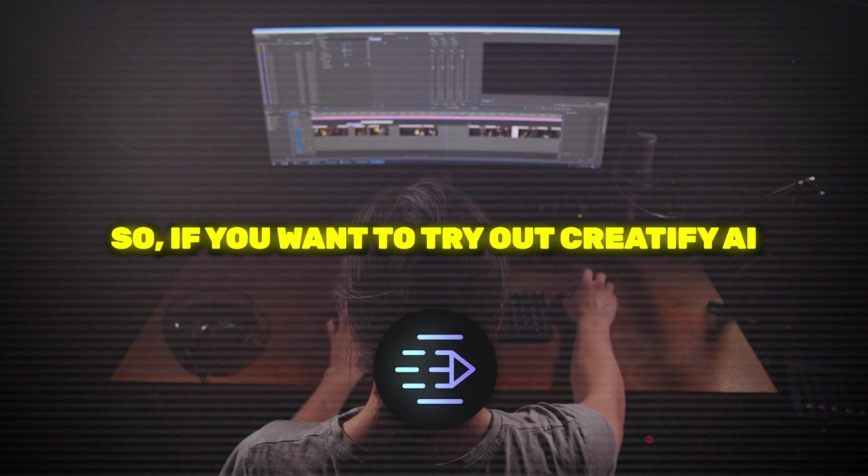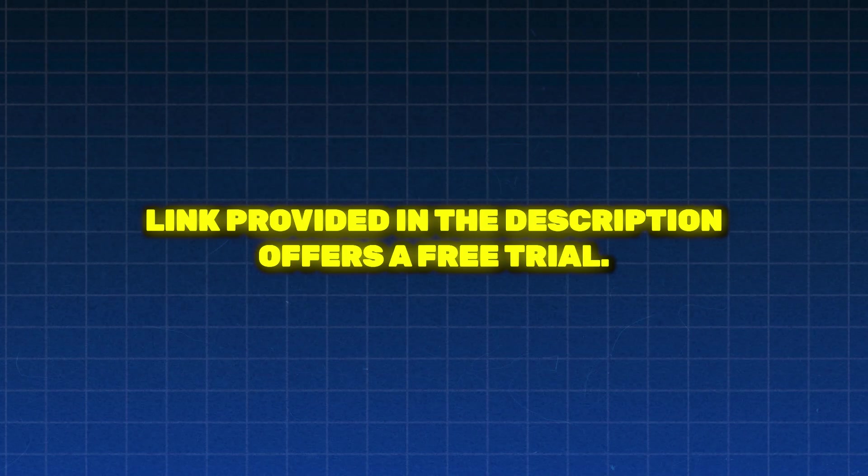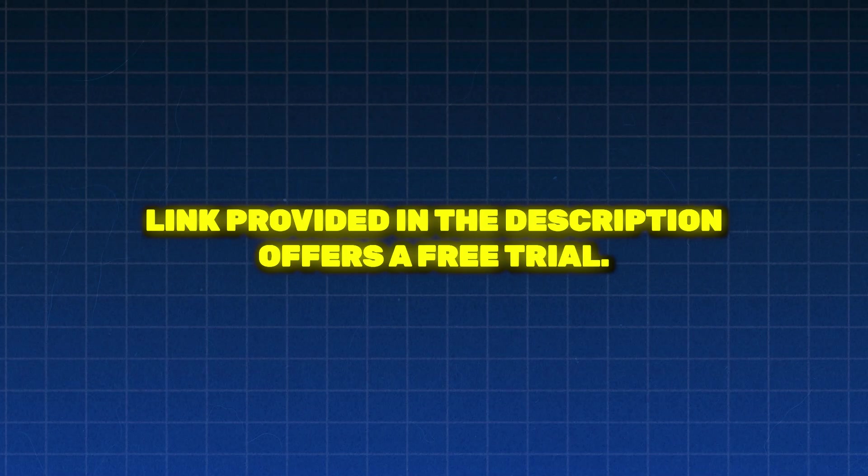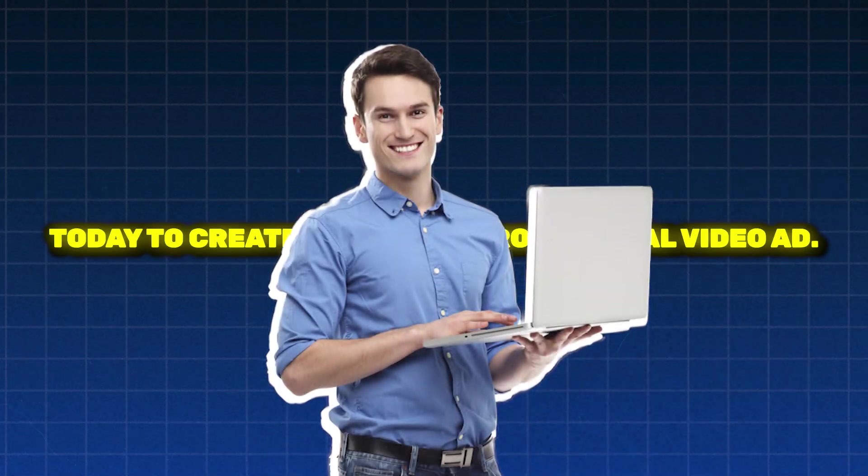So, if you want to try out Creatify AI, the link provided in the description offers a free trial. Try it out today to create your first promotional video ad.